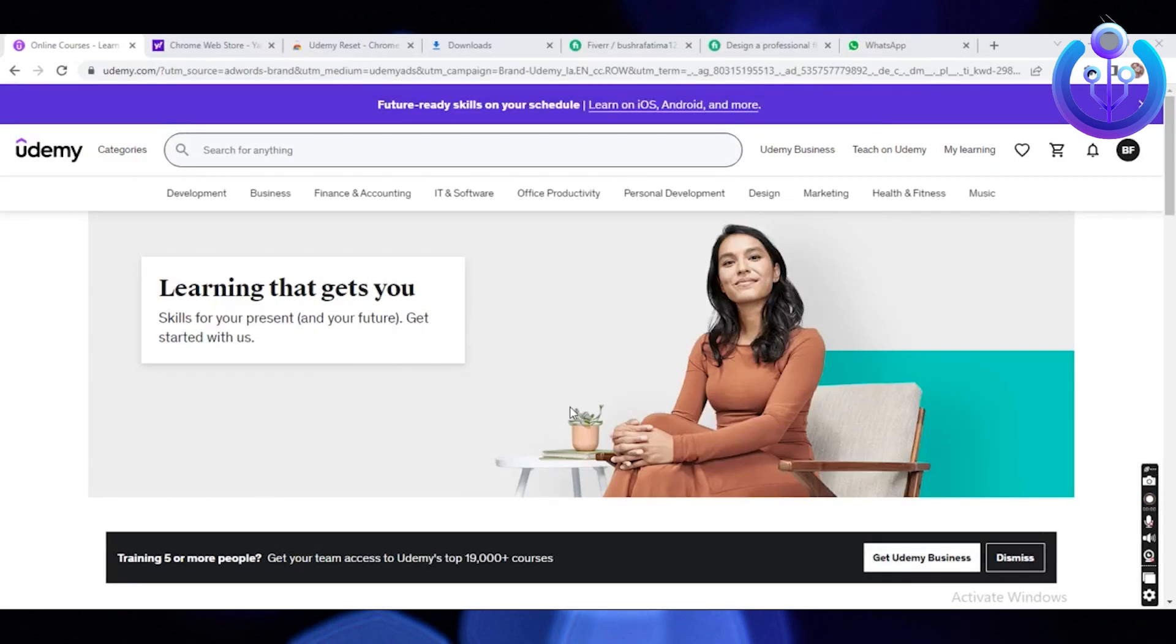Hello everybody and welcome back to our channel. For today's video, we are going to show you how to reset Udemy course progress.